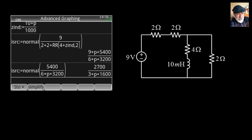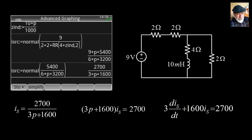That gives the current in the source before normalization. The 9p term in the numerator — as seen in the previous video — is zero, so in reality we have 5400 divided by the denominator. Normalizing, the source current is defined as 5500 divided by (6p + 3200). That is the differential equation whose solution is the current in the source.